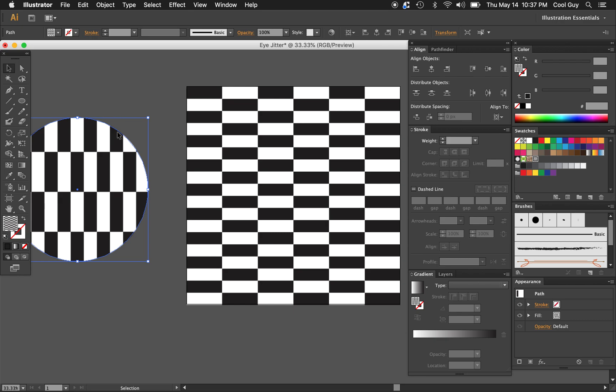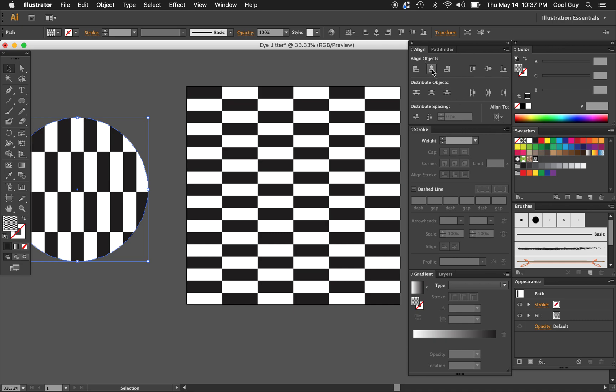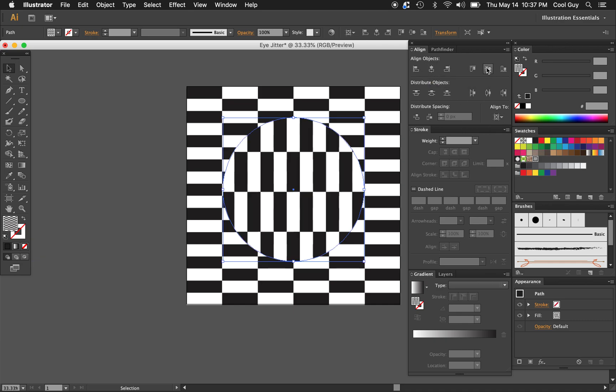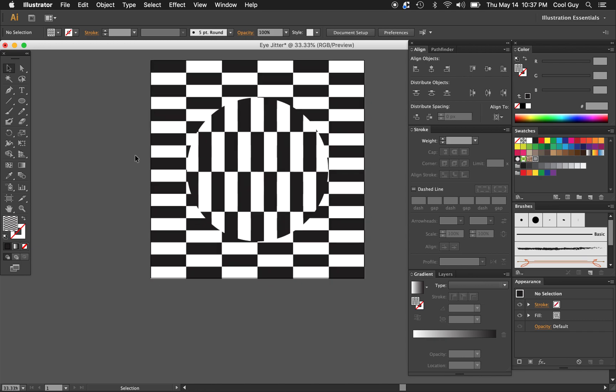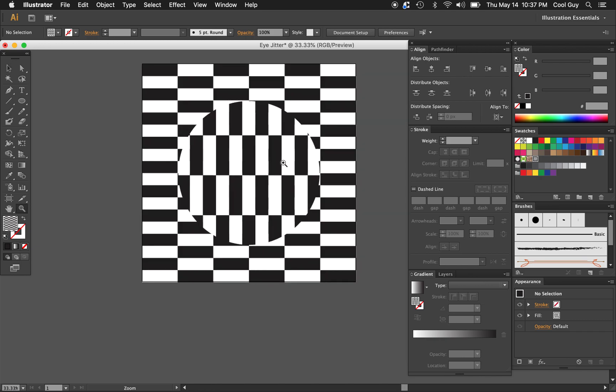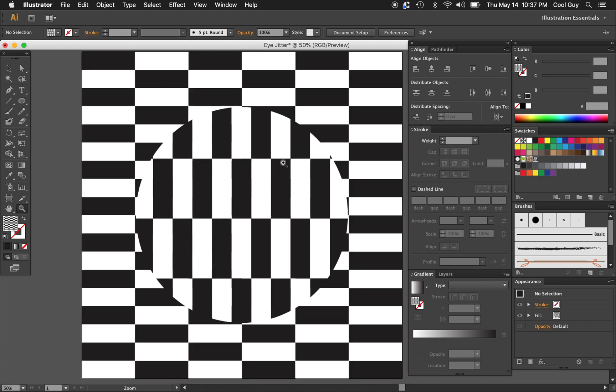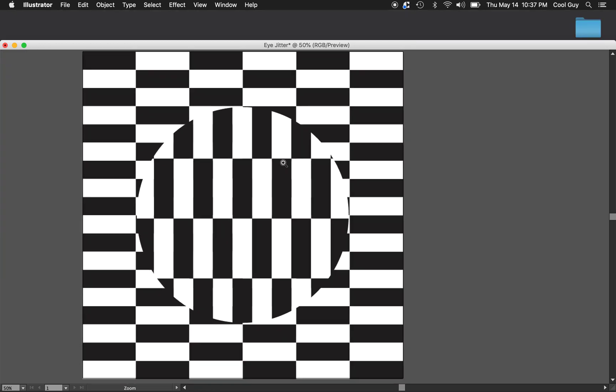Now we just want to put this circle over this square to make the optical illusion work. I'm going to go to the align panel, make sure you're aligned to artboard, and align it horizontally and vertically. This is what we're wanting to see. This is the optical illusion.